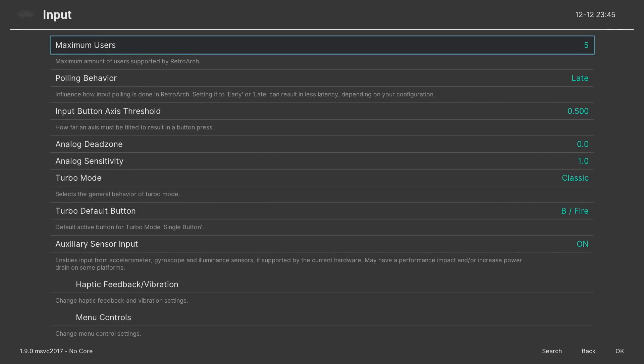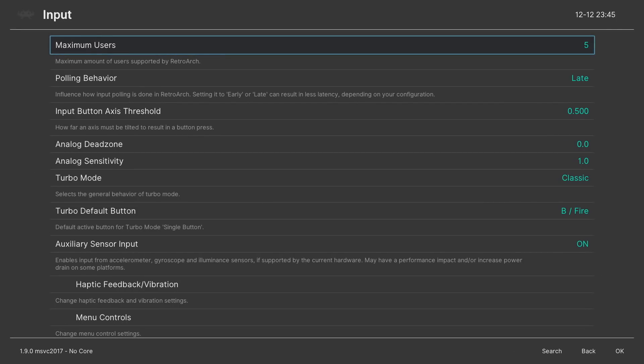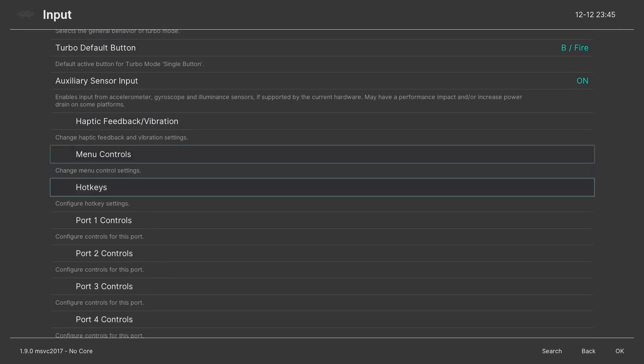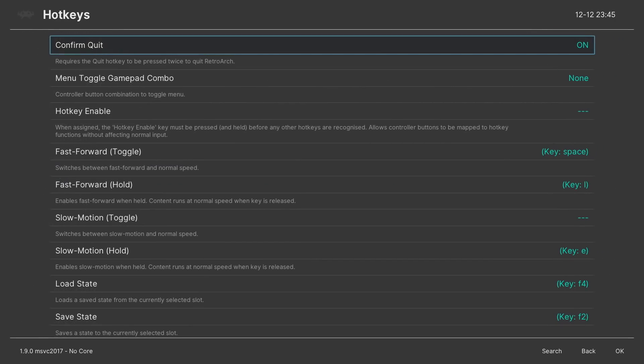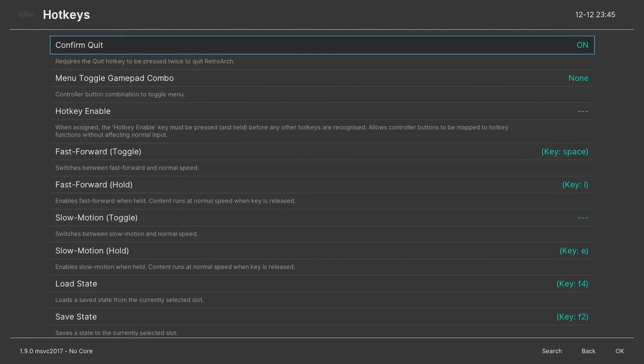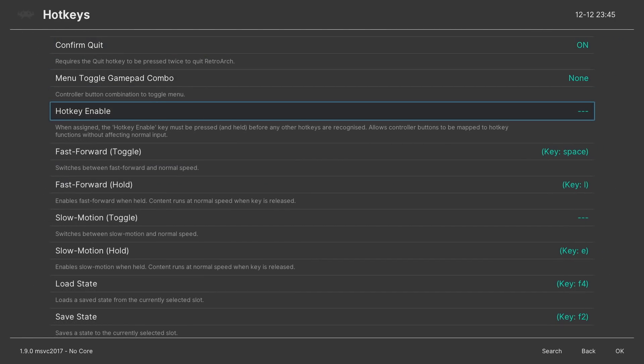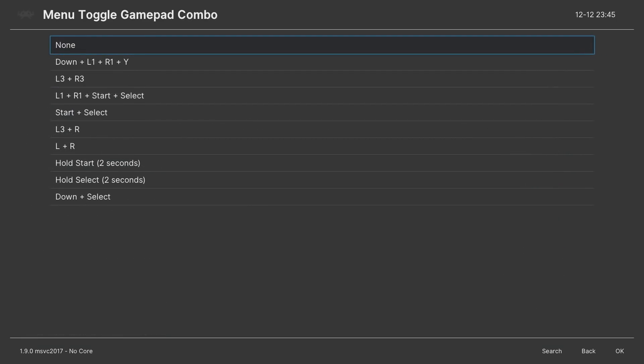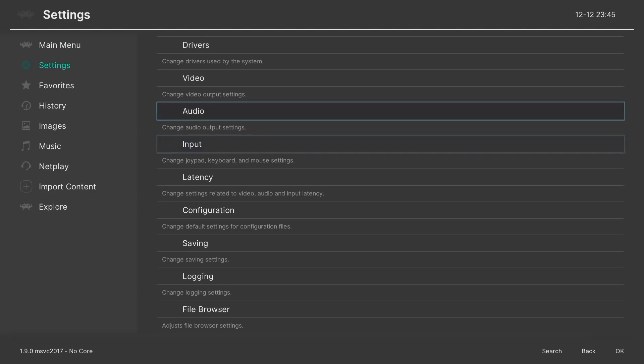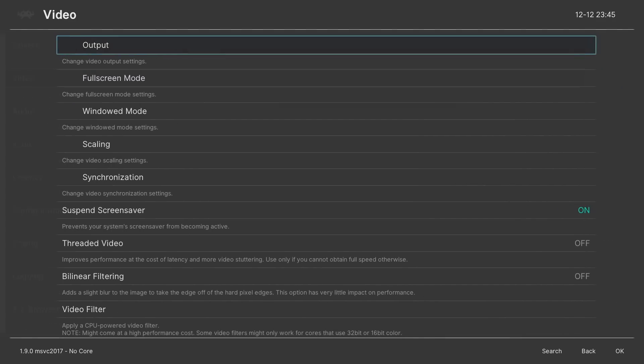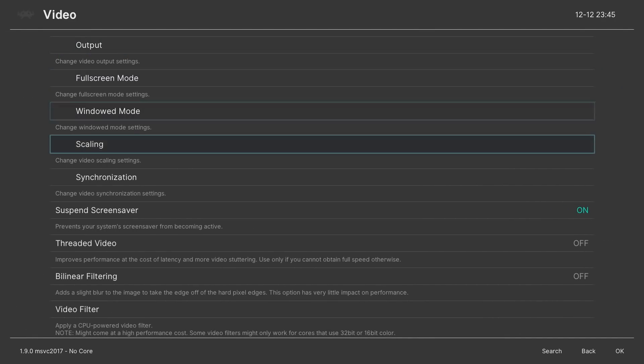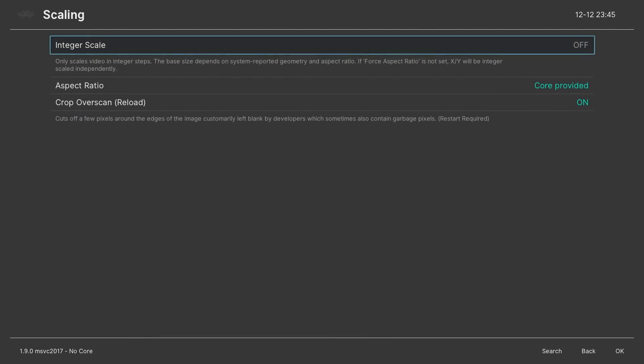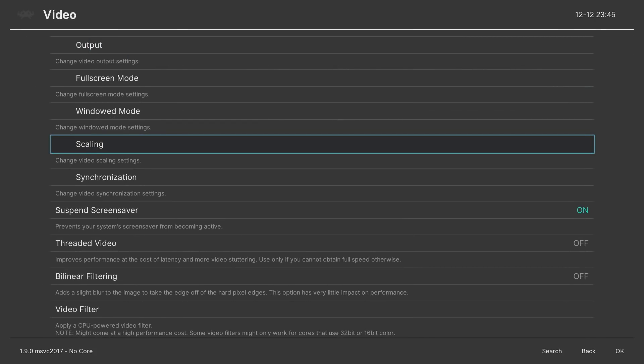We're also going to stay in the settings menu. Go down to input. And scroll down. We're going to see where it says hotkeys. Click on hotkeys. From there, menu toggle gamepad combo. There's going to be about a dozen options or so. Maybe like, yeah, about a dozen. So I prefer start and select. But you can kind of choose what you prefer. Go down to scaling. This is an input. We're going to do integer scale on. We're going to turn that on. I forgot to do that before.